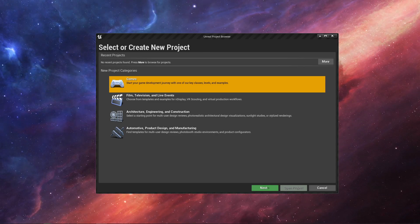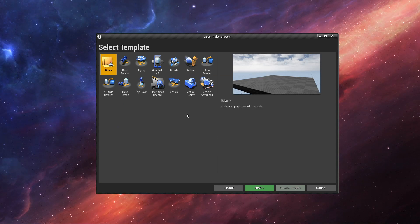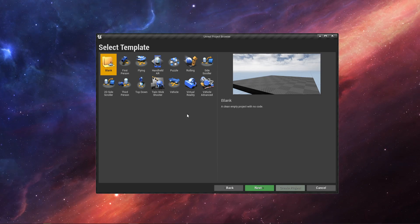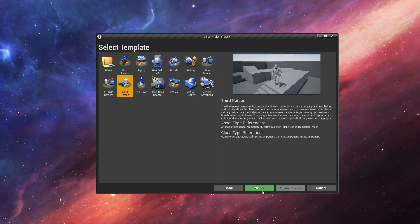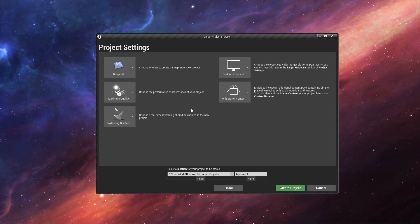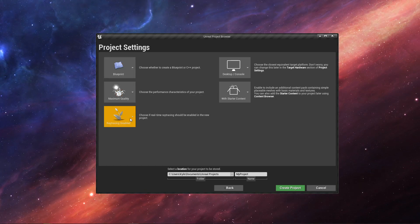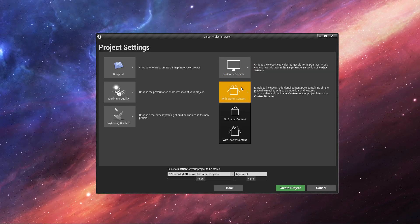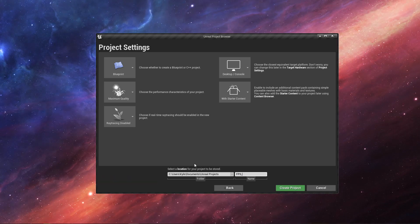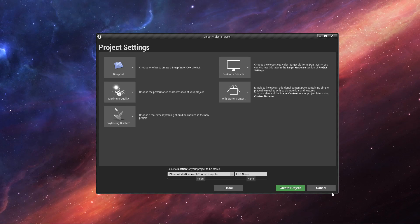Let's get started creating a new project. We'll pick the category as a game, and then we're going to do a third-person project. We're going to start this in Blueprints — if you want to add C++ later, do that. The settings should be: Blueprint, maximum quality, ray tracing disabled, desktop/consoles platform, and with starter content. I'm going to call this FPS Series and create the project.